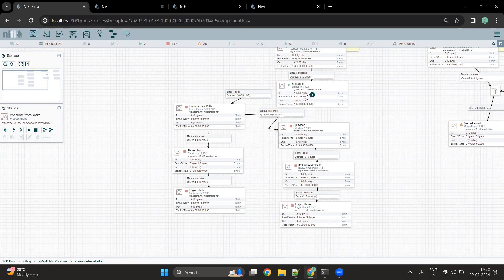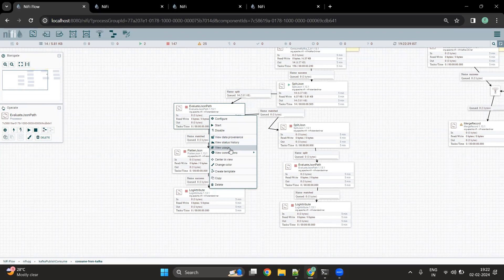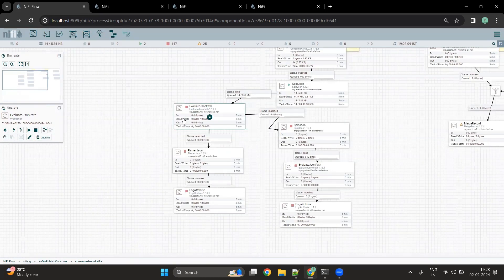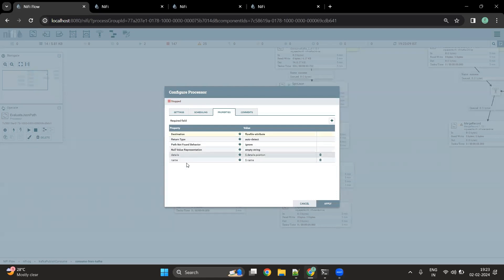Once the data is split using the Split JSON processor, we can use another processor for JSON data processing called Evaluate JSON Path. This processor is used to evaluate the JSON path and extract elements from it. Those elements can be set into flow file attributes or used as flow file content. It evaluates one or more JSON path expressions against the content of the flow file, and the results are assigned to flow file attributes or written to the flow file content. I have set the destination to flow file attributes.